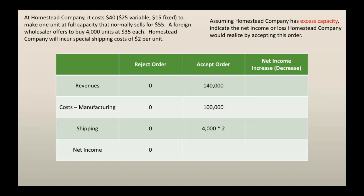And then there's that $2 per unit special shipping cost that we have to incur. So, $2 times 4,000 gives us $8,000. So our net income — if we take our revenues and subtract out the manufacturing cost and the shipping cost — we would see that our net income would be $32,000 more if we accepted this order.